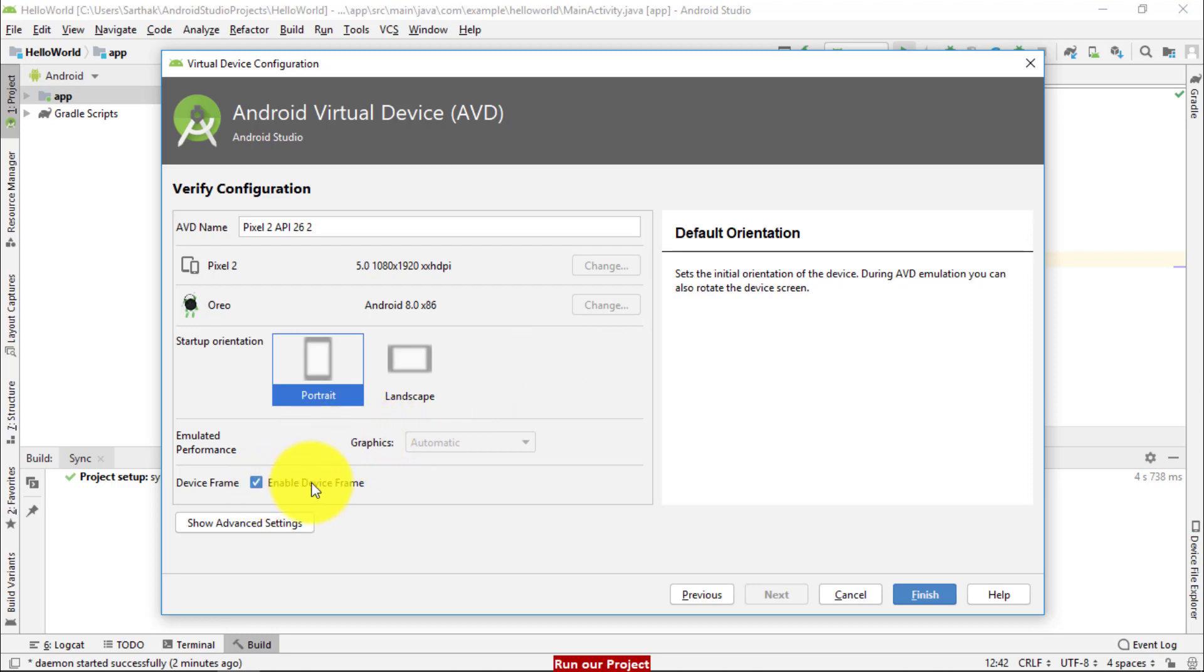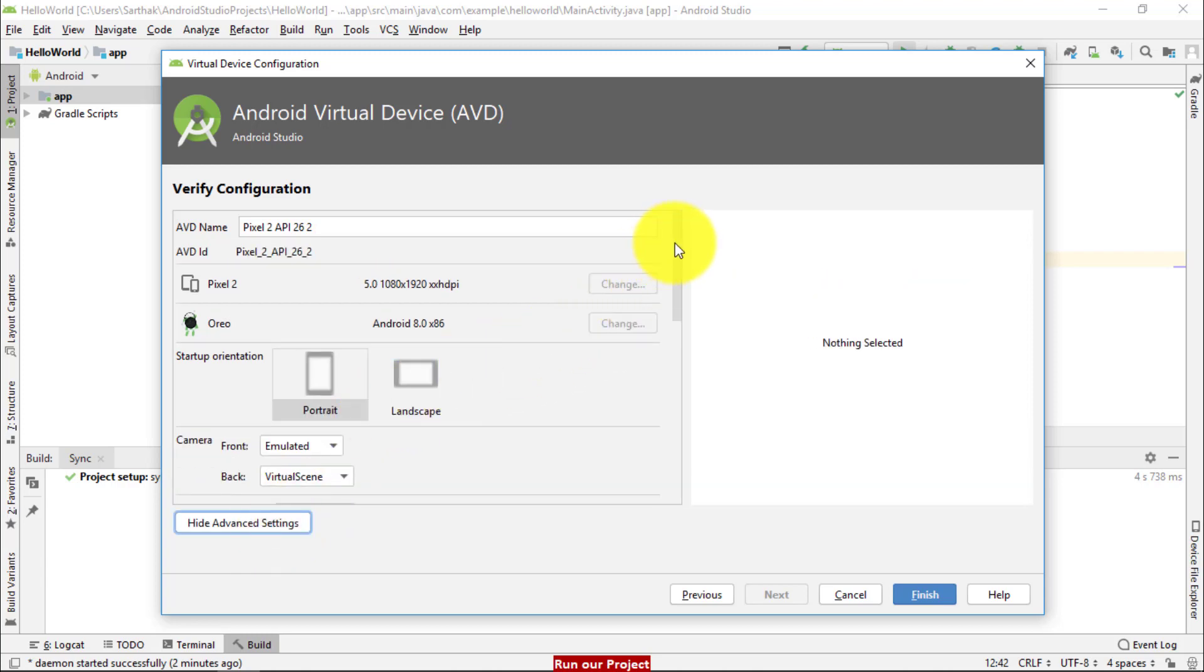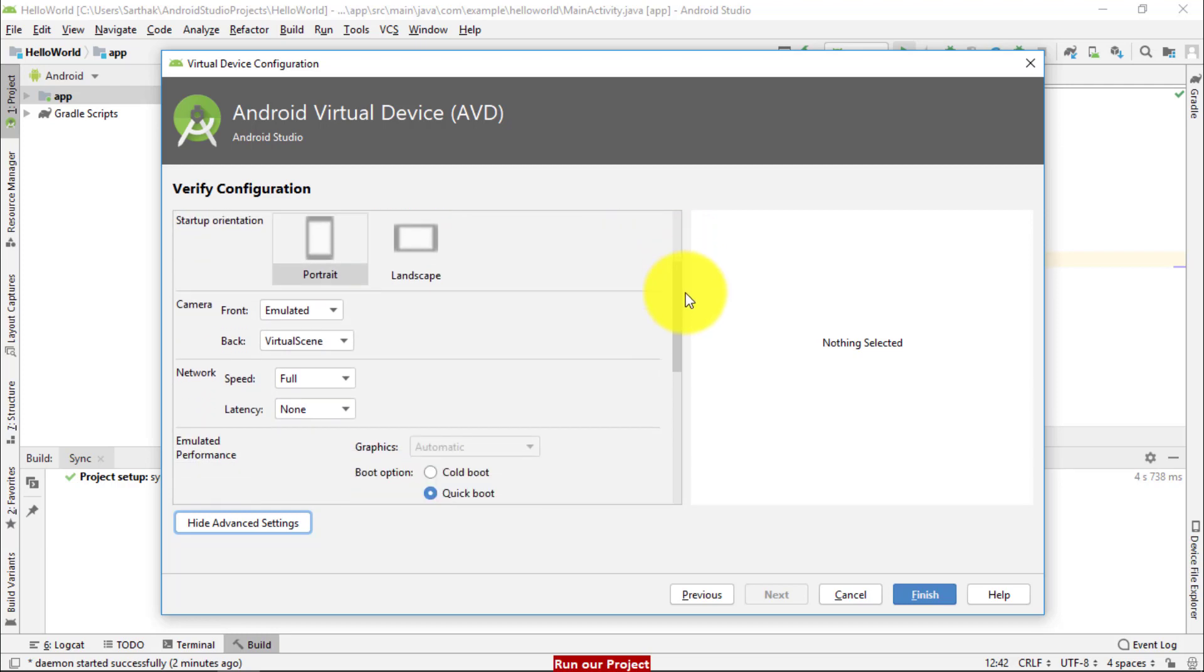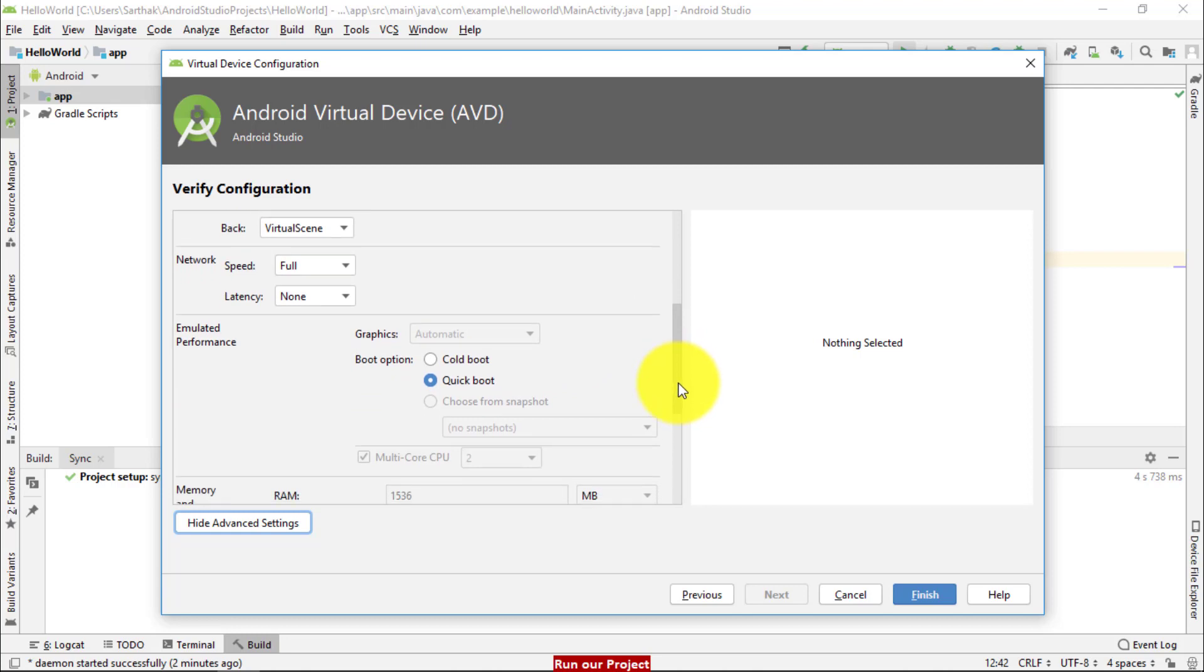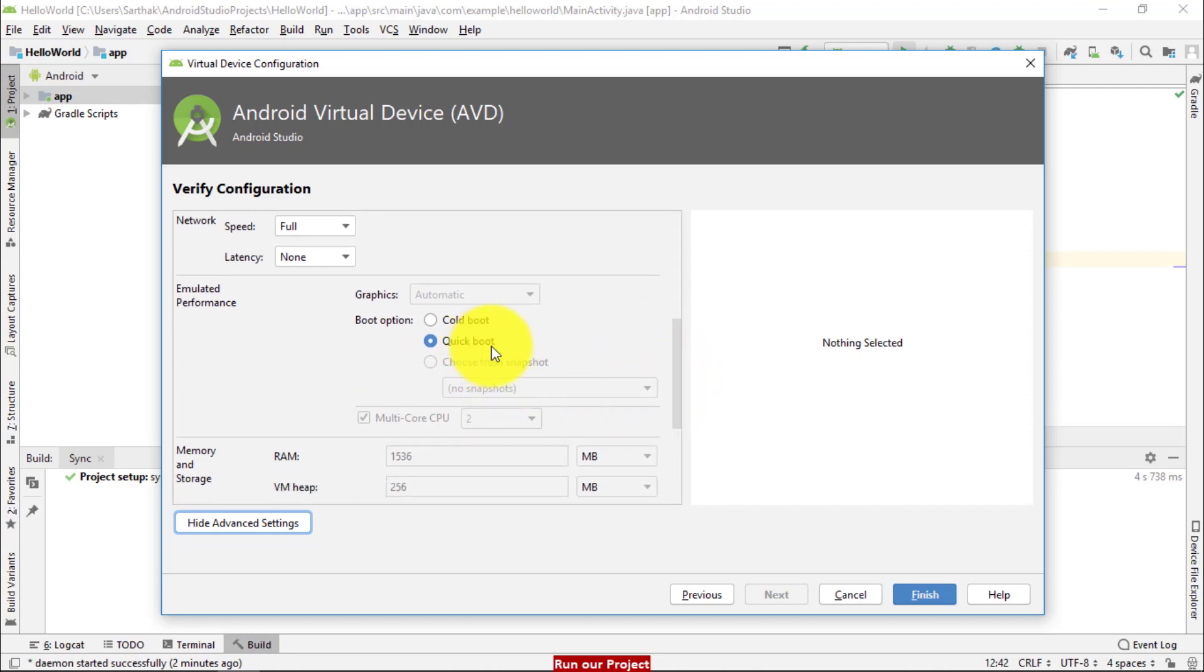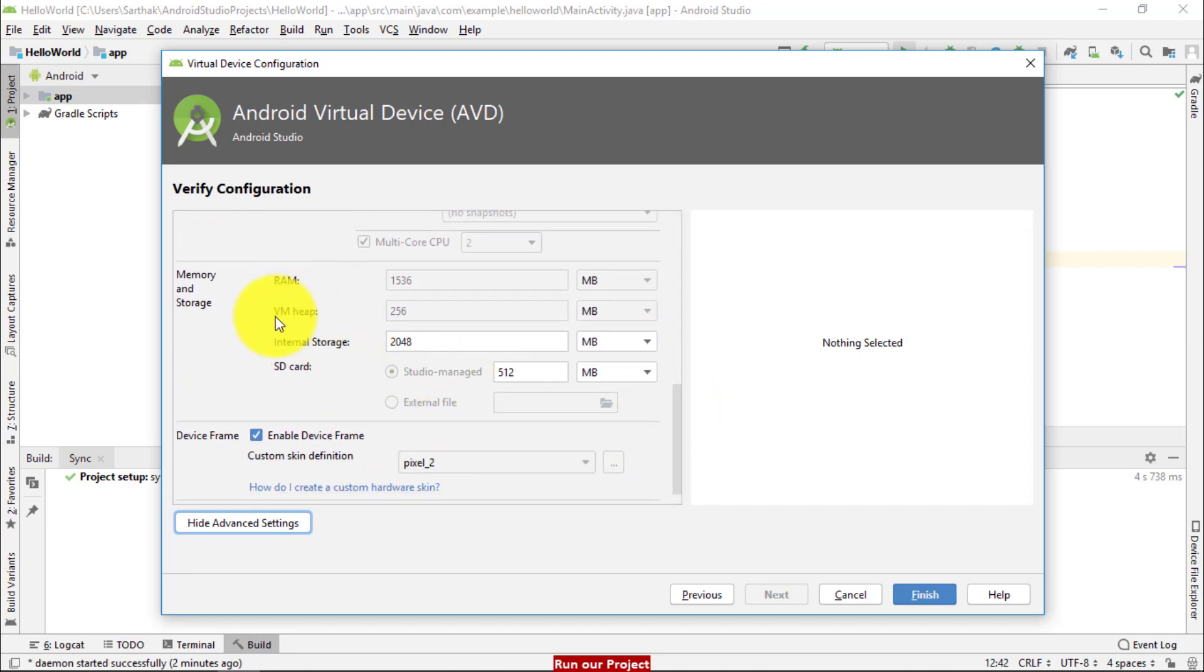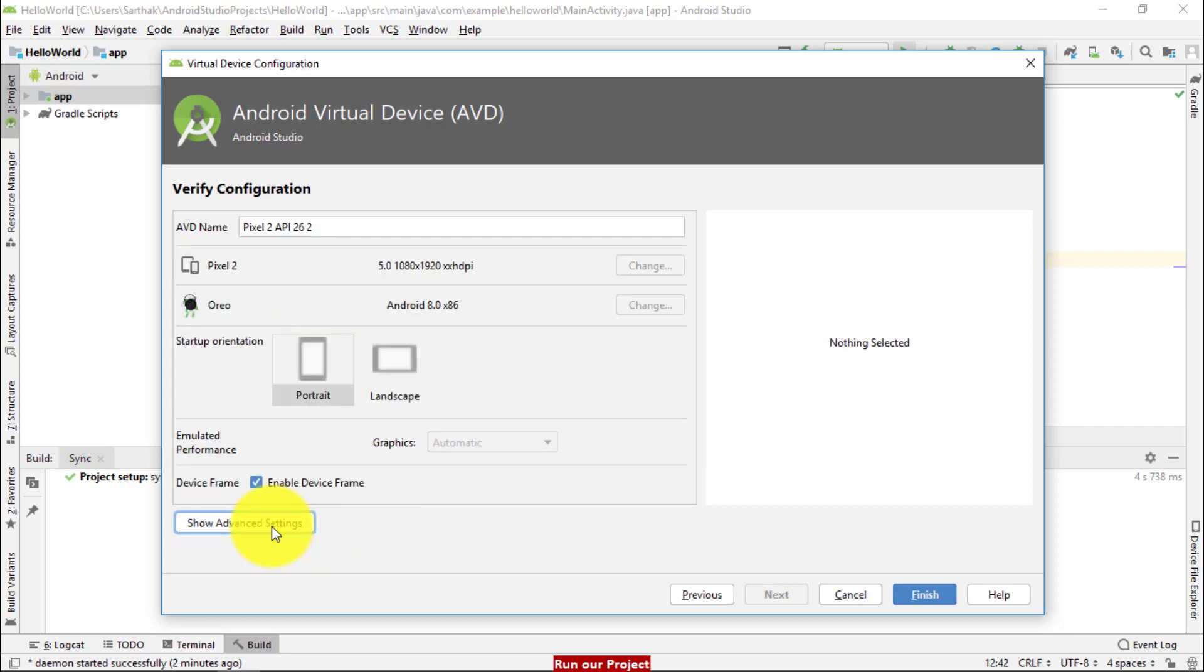If you want to see something more regarding advanced settings, click here. So it will provide different kinds of options like this. If you want to set camera, front side, back side. If you want to set network speed, you can set here. If you want to even set up boot, cold boot and quick boot, then you may set here. And even if you want to set RAM, virtual memory, internal storage, SD card and so on. If you want to set enable keyboard, you may set here. Otherwise you may go through default settings that is available by your Android Studio.